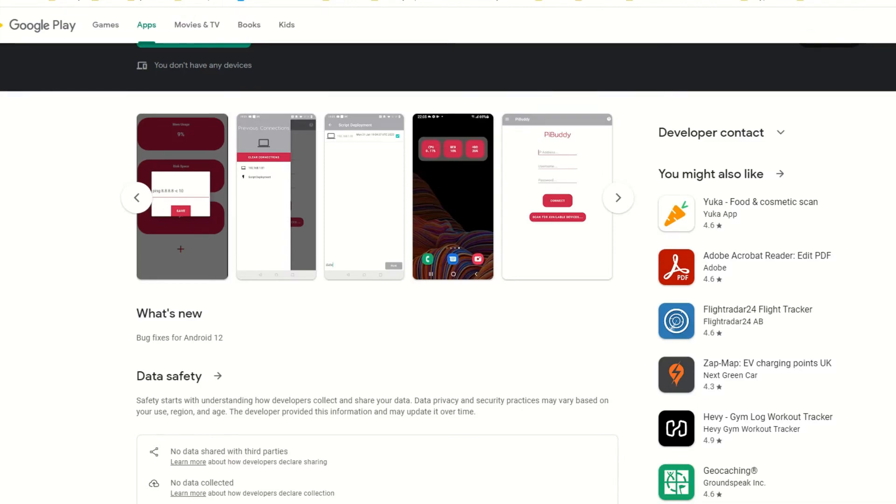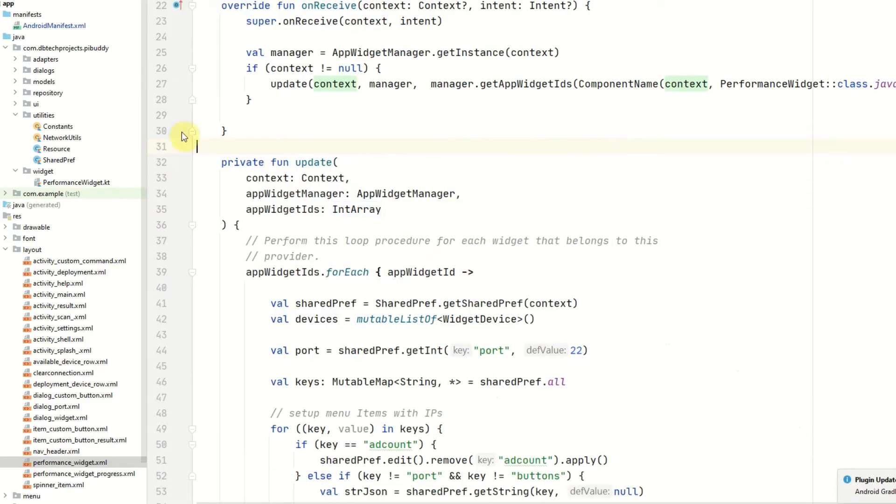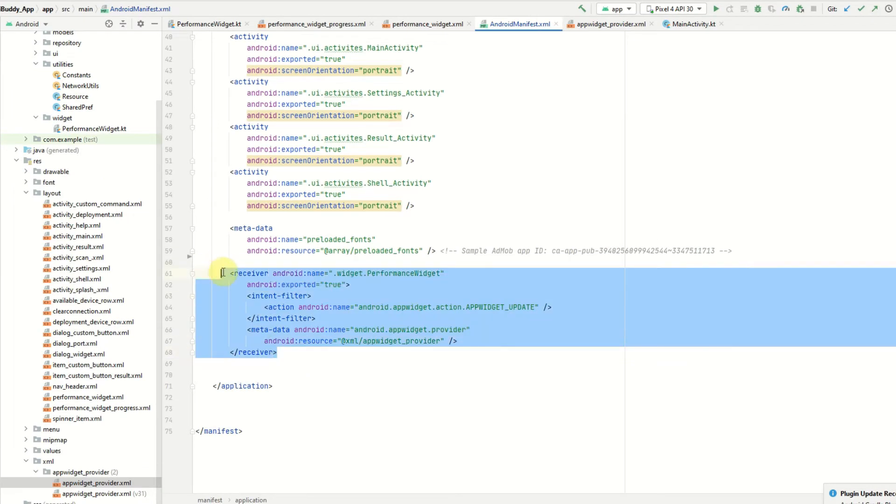To get started adding a widget you will need to edit the Android manifest and you will need to add a receiver. This receiver will be used to actually update the data on your widget.